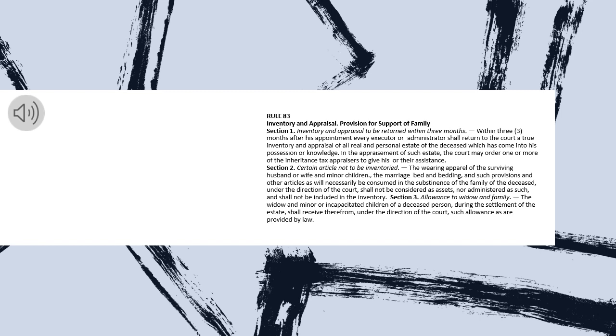Section 2. Certain Article Not to be Inventoried. The wearing apparel of the surviving husband or wife and minor children, the marriage bed and bedding, and such provisions and other articles as will necessarily be consumed in the substance of the family of the deceased.